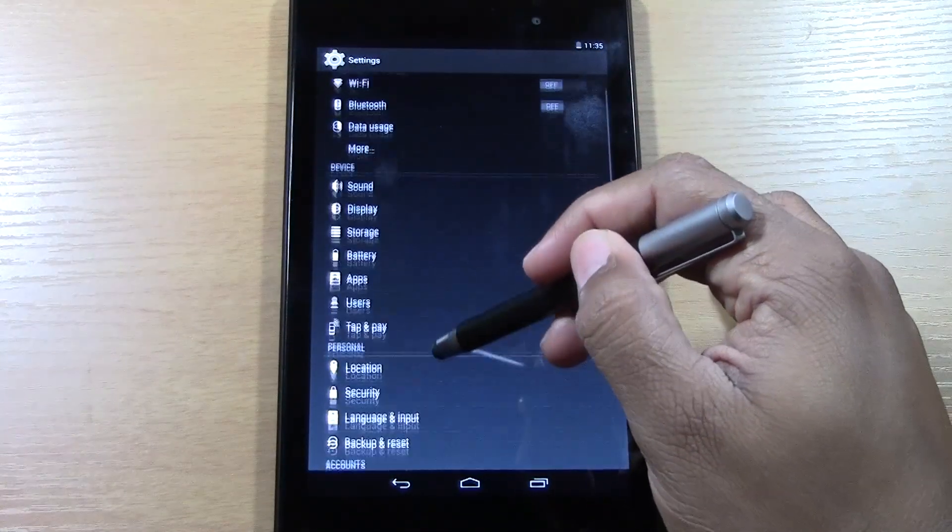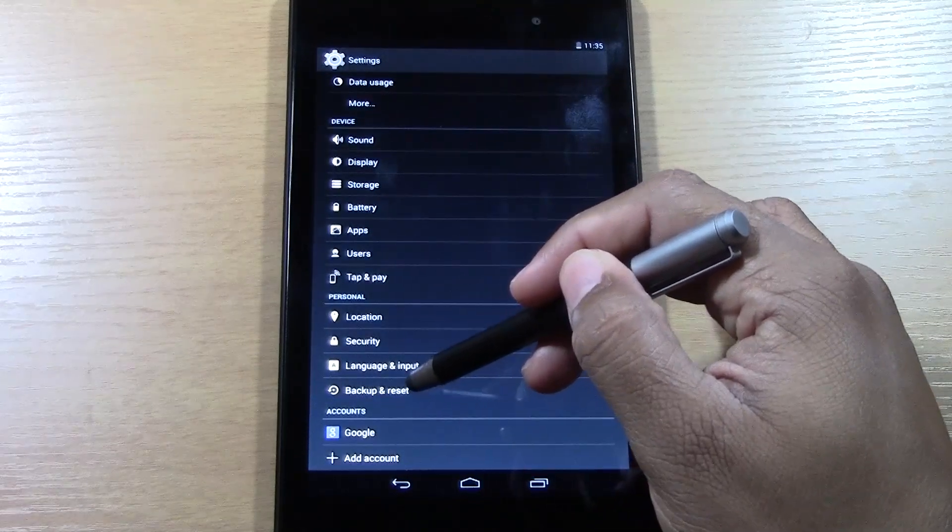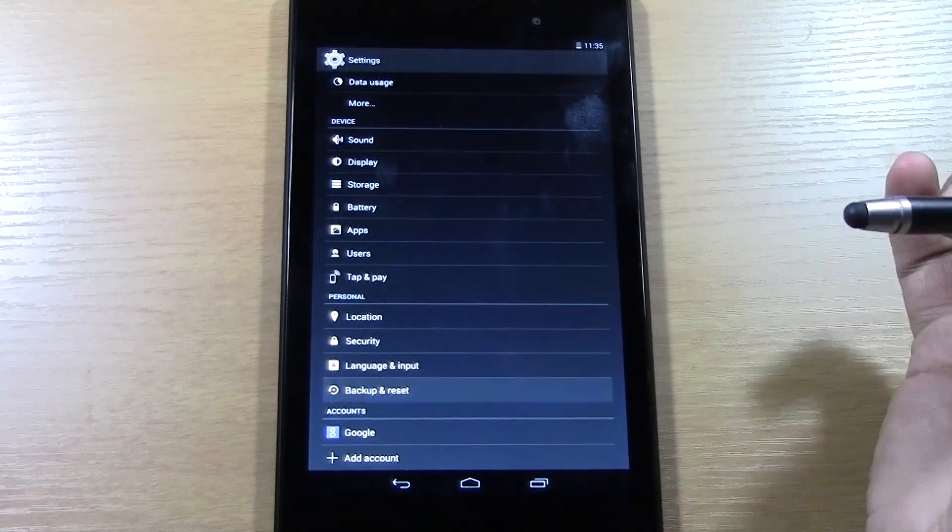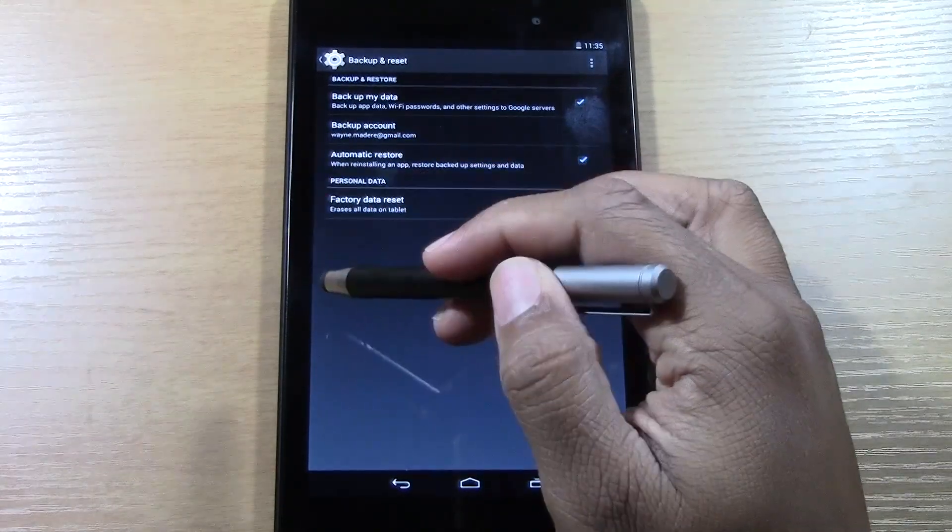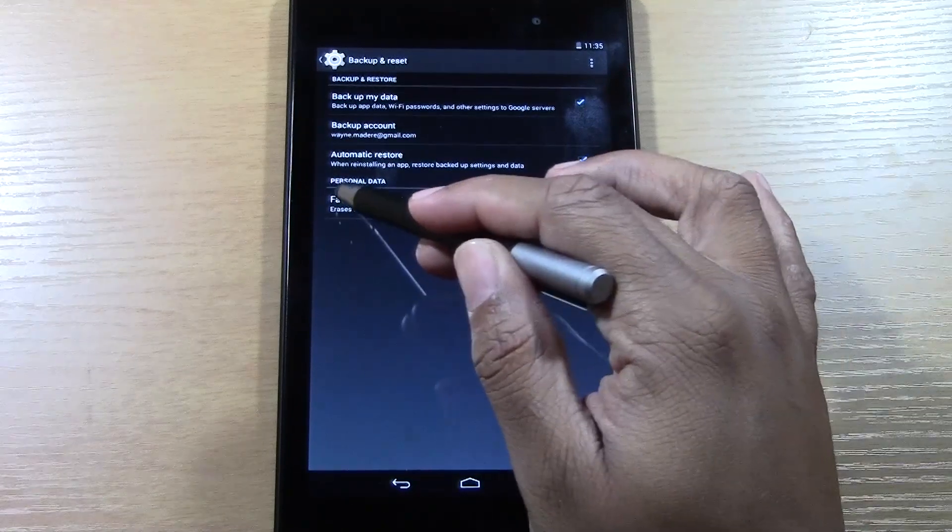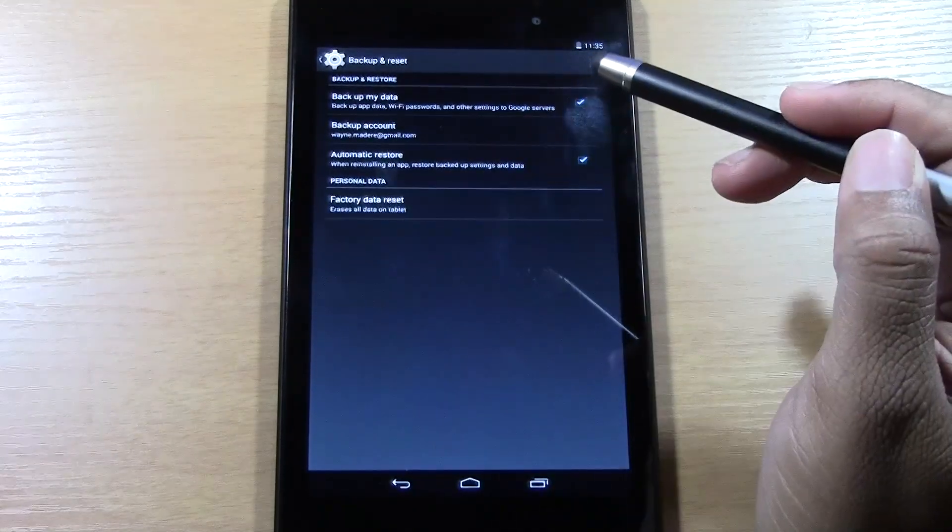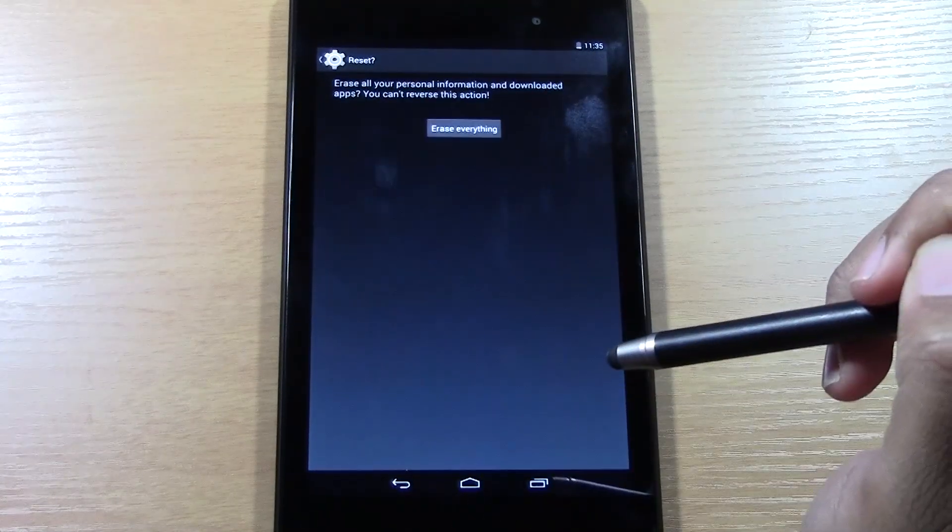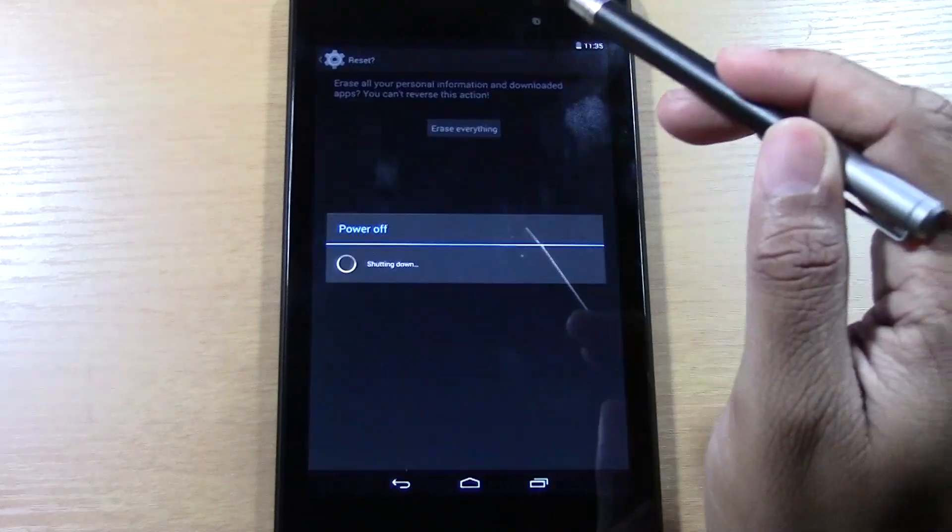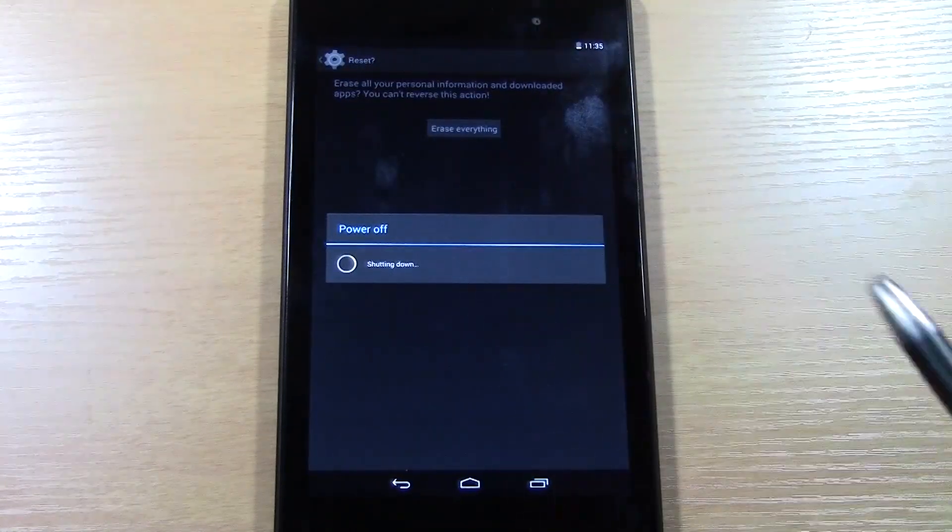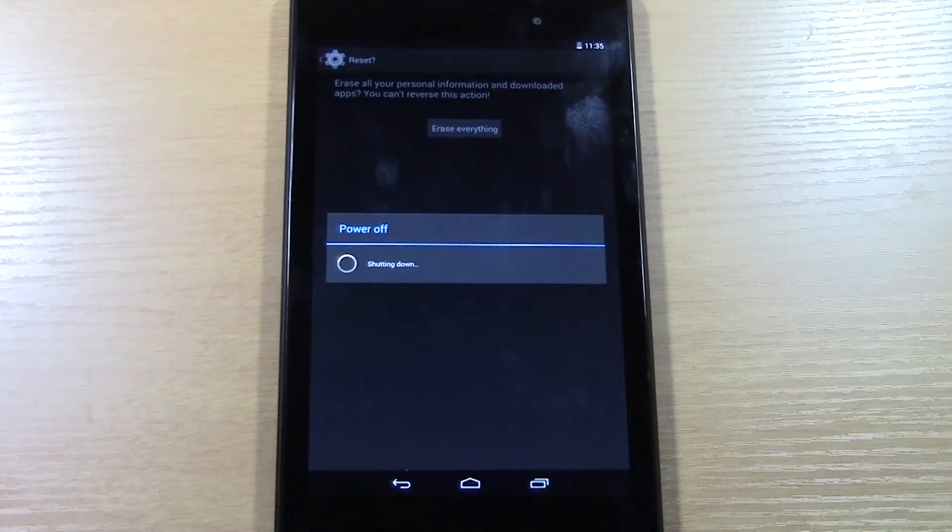From here you want to come down to backup and reset, and then you want to go right to erase data or factory data reset. And then tap reset, and then erase everything. And then it will power itself down.